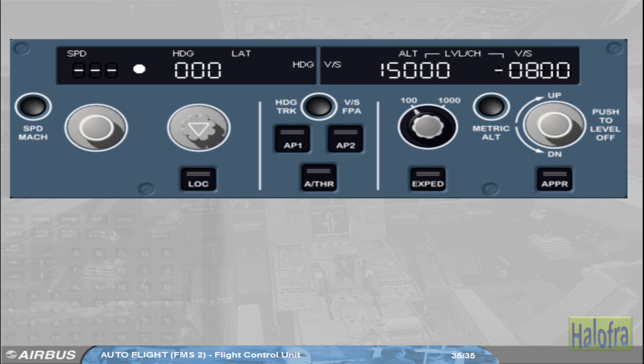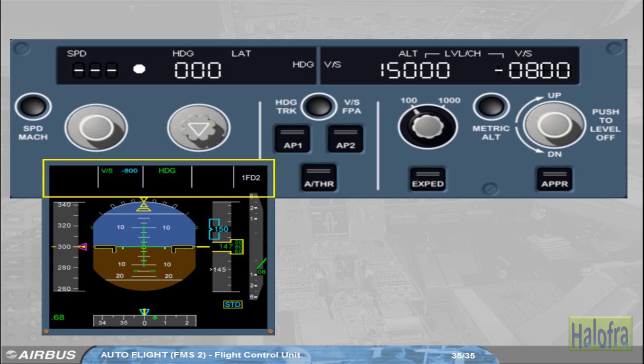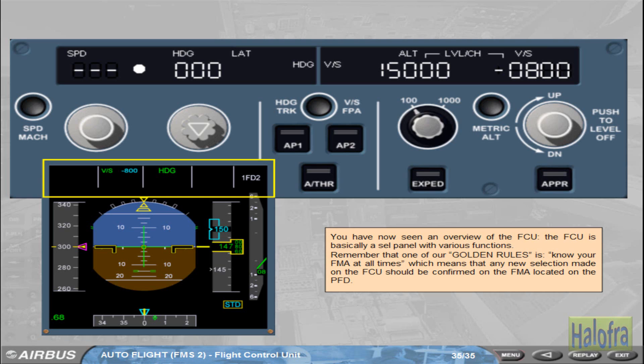You have now seen an overview of the FCU. The FCU is basically a selector panel with various functions. Remember that one of our golden rules is to know your FMA at all times, which means that any new selection made on the FCU should be confirmed on the FMA located on the PFD.